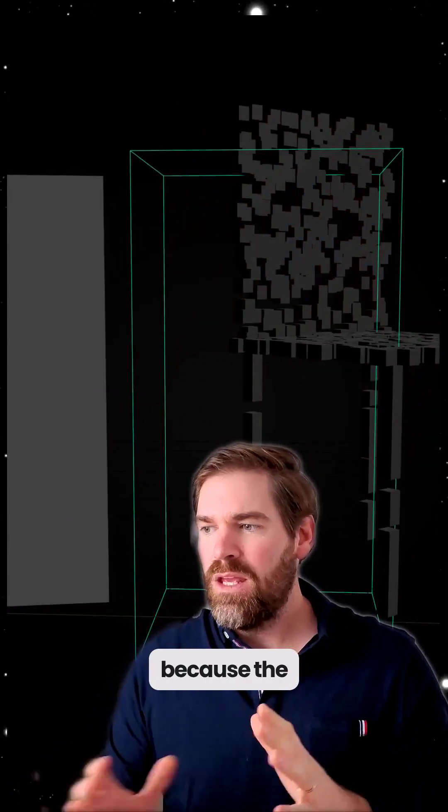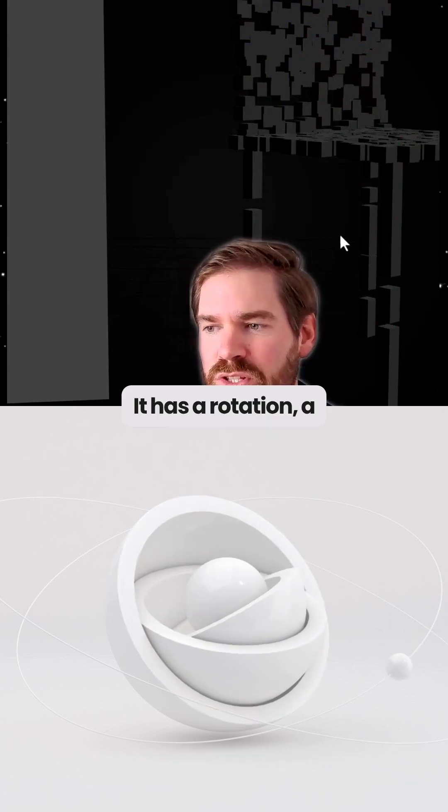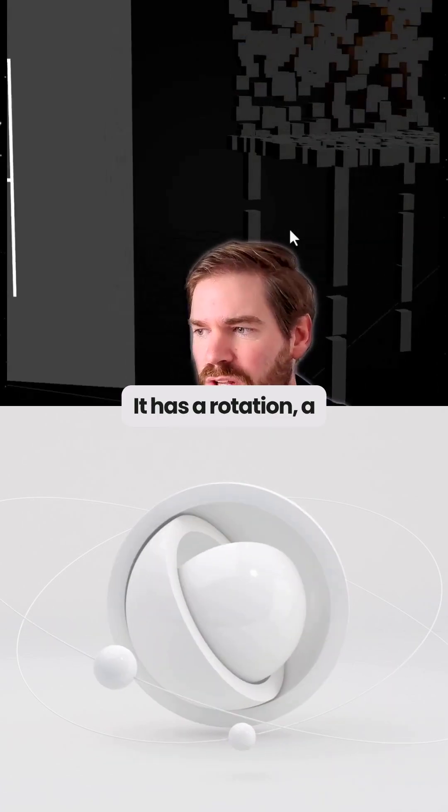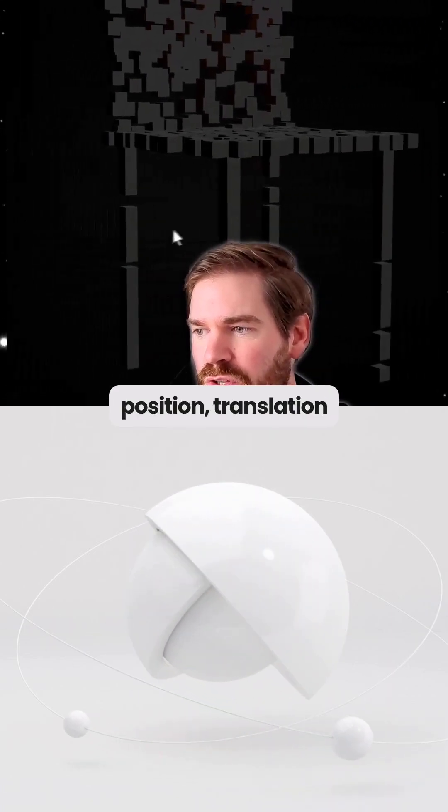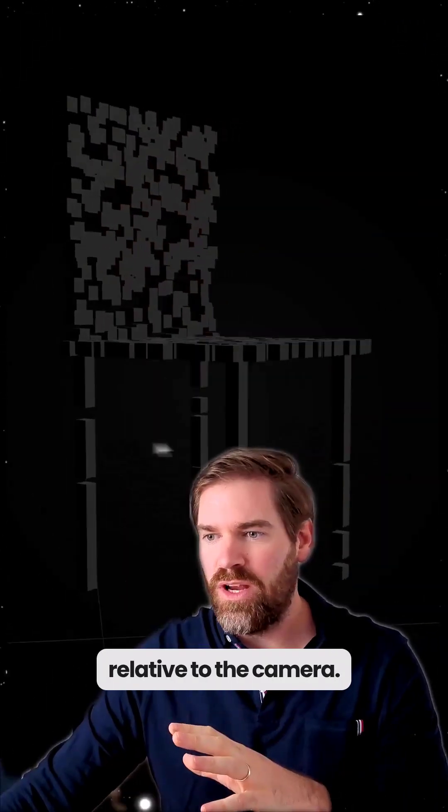So it doesn't stop here because the 3D object isn't just a shape, it has a rotation, a position, translation, scale, so everything relative to the camera. This is what we have, right?